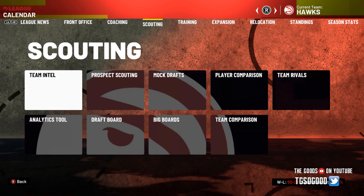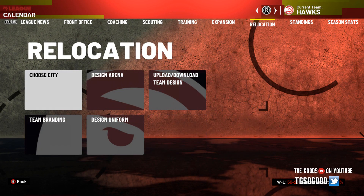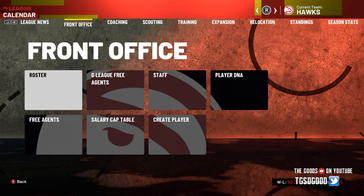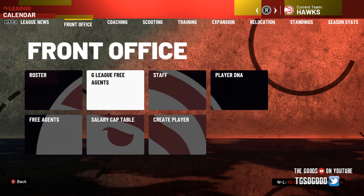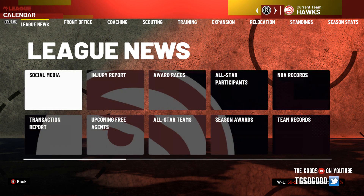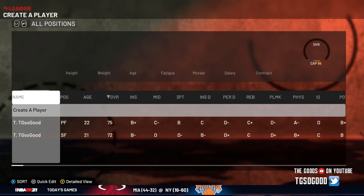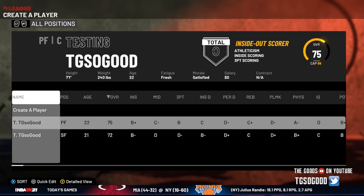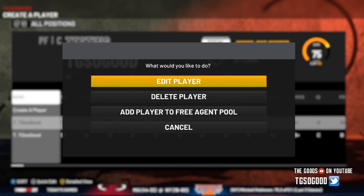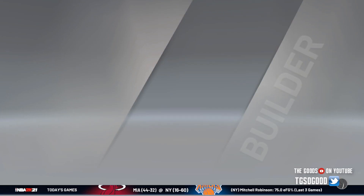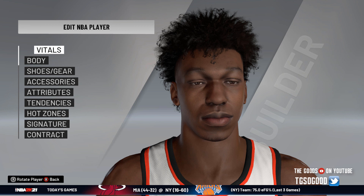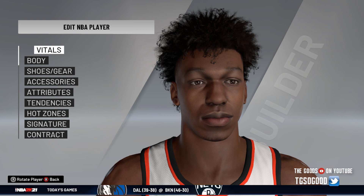We're going to use a creative player — I'm not going to change the face of a real player. I'm in my league, and you can add creative players by going to Front Office, going down to Create a Player. I've already got a face for testing. I'm going to go into Edit Player — some of you didn't even know you could do this from inside of MyLeague.